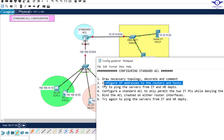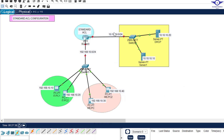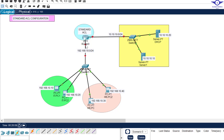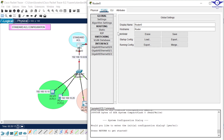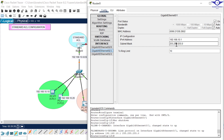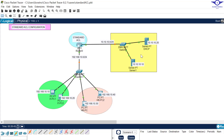The second step is to configure IP addresses on the routers and host computers. This interface will take 192.168.10.1 and this one will take 10.10.10.1. This interface is the default gateway of the servers, and this one is the default gateway of all the computers, since they belong to the same network despite being in different departments. I'll go to GigabitEthernet 0/1, turn it on, and assign the IP address.